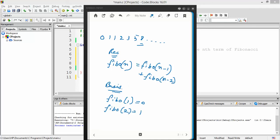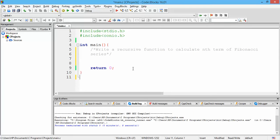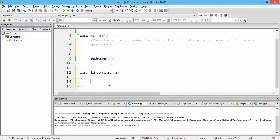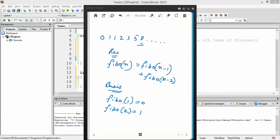Now we convert this recursive definition into a recursive function. The function is supposed to return the nth term of the series and it would be an integer, so the return type is int. Let us call it Fibo, and it takes as parameter n, the position of the term we want to return. First we deal with the base cases: if n equals 1, we return 0, because the value is already known to us.